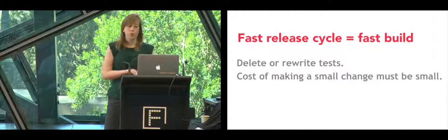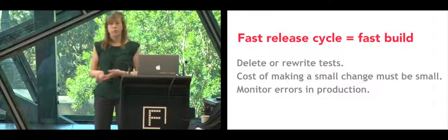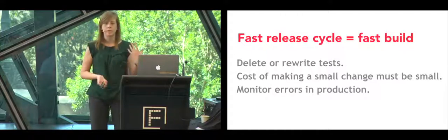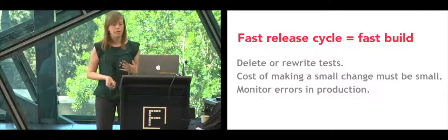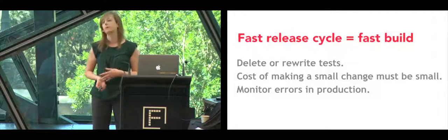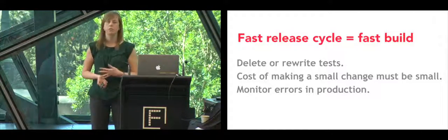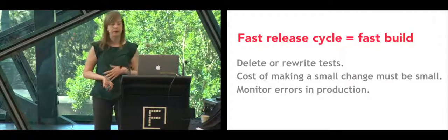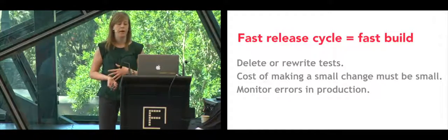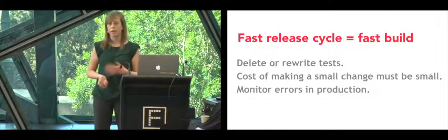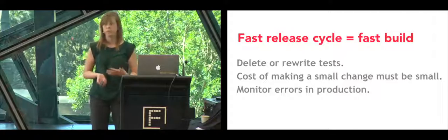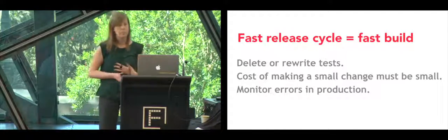We should try to make a fast release cycle so that the cost of making small changes is very small and we can keep refactoring and improving our code base. To cope with the risk of having fewer tests, we set it up error logging and monitoring so we get alerts when sudden error spikes happen and we also have a daily error email that we get and we try to keep on top of those.